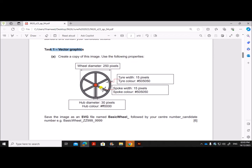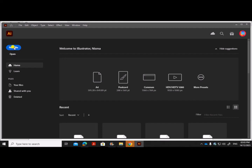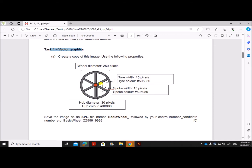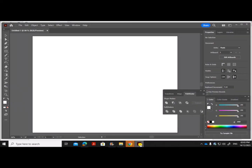Create a copy of this image using the following properties. I'll be using Adobe Illustrator — go to new file and create a new artboard. We need to create a wheel with a diameter of 250 pixels. The tire width is 15 pixels, so the outer circle's diameter will be 250, and we need to subtract 15 plus 15 (30) on both sides to get the inner circle's diameter.